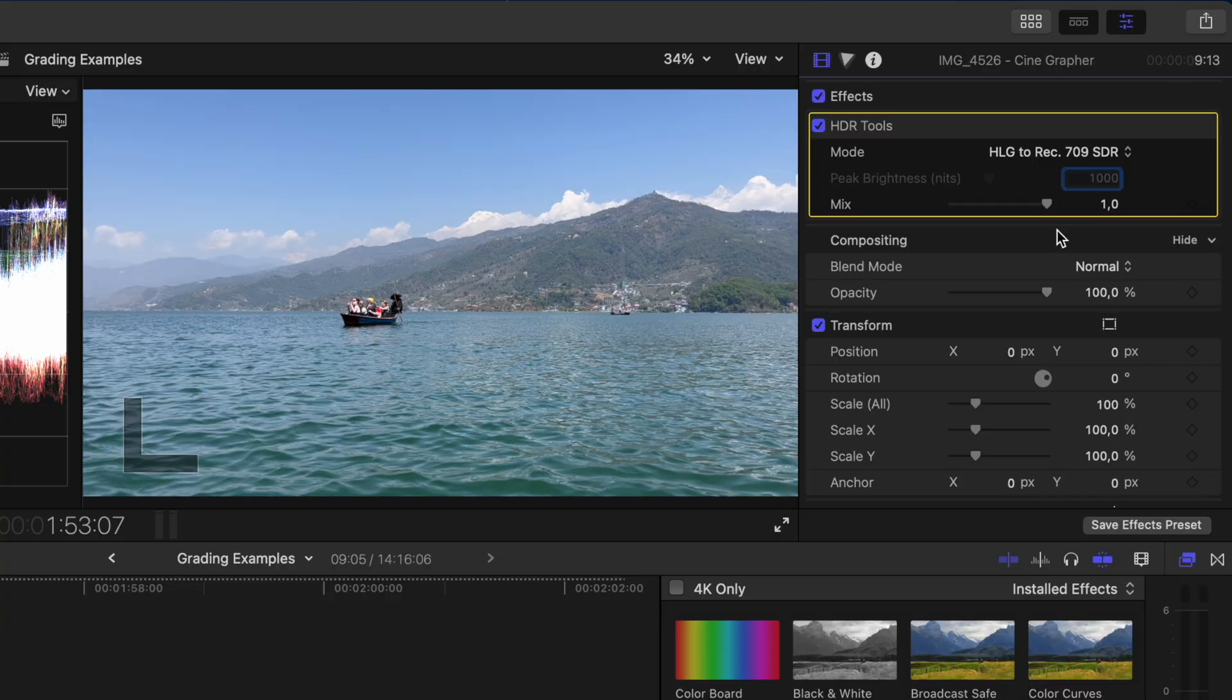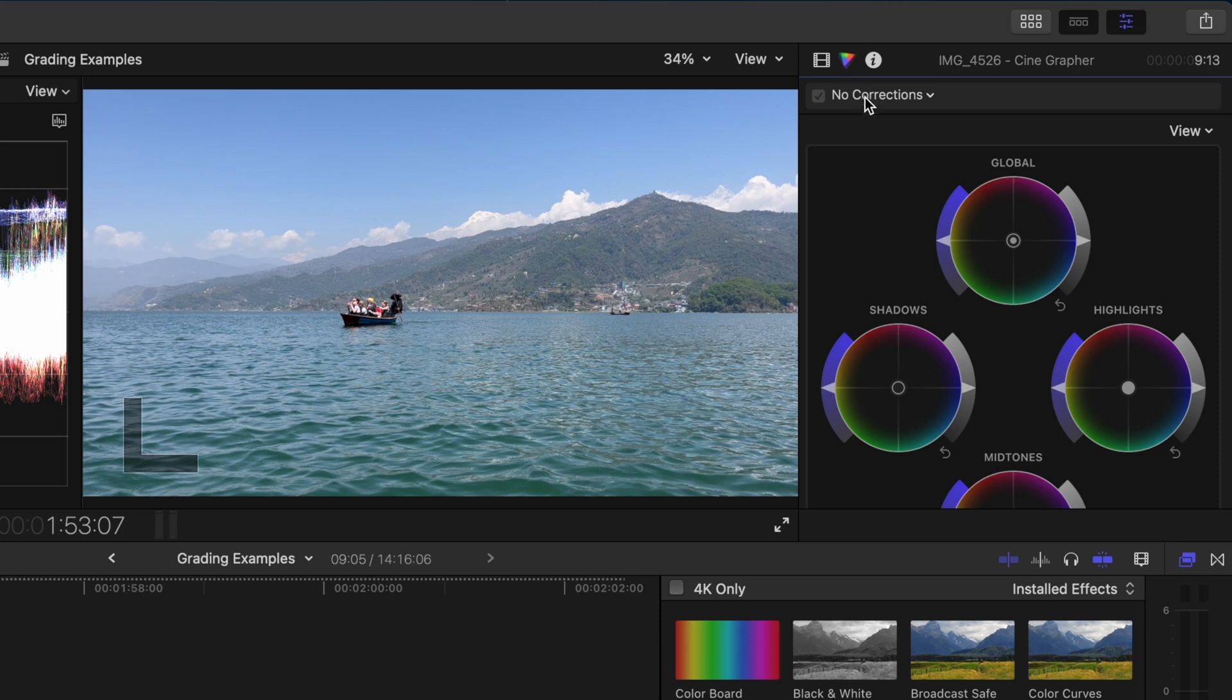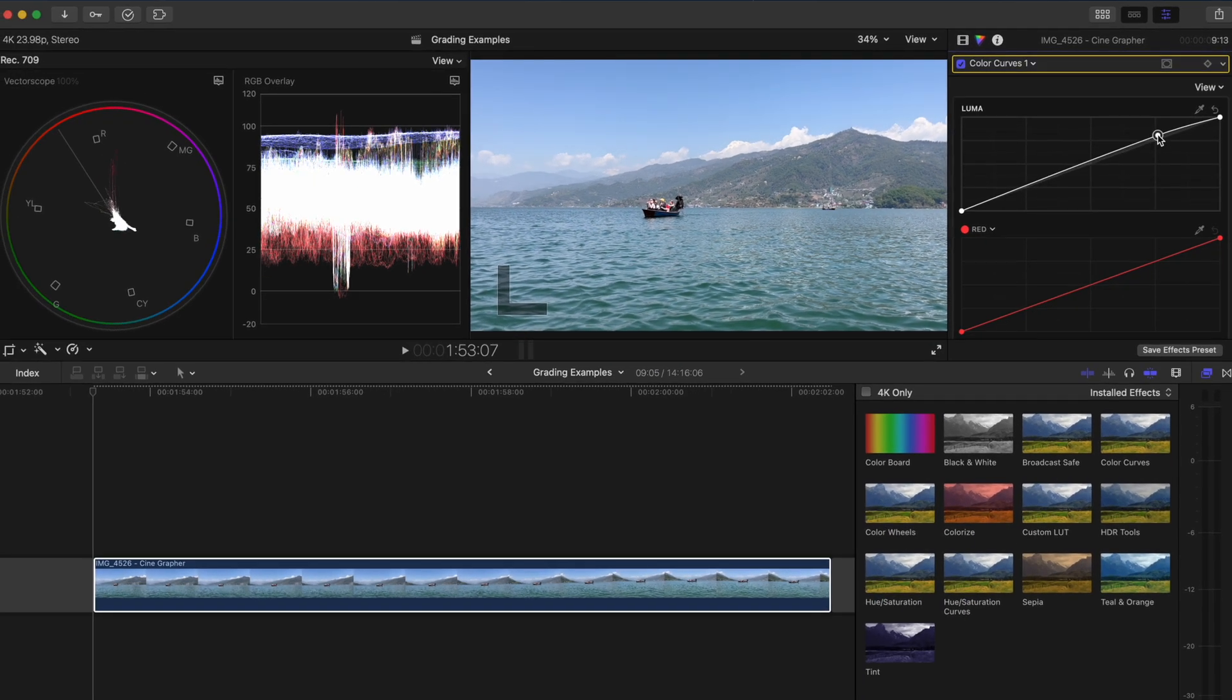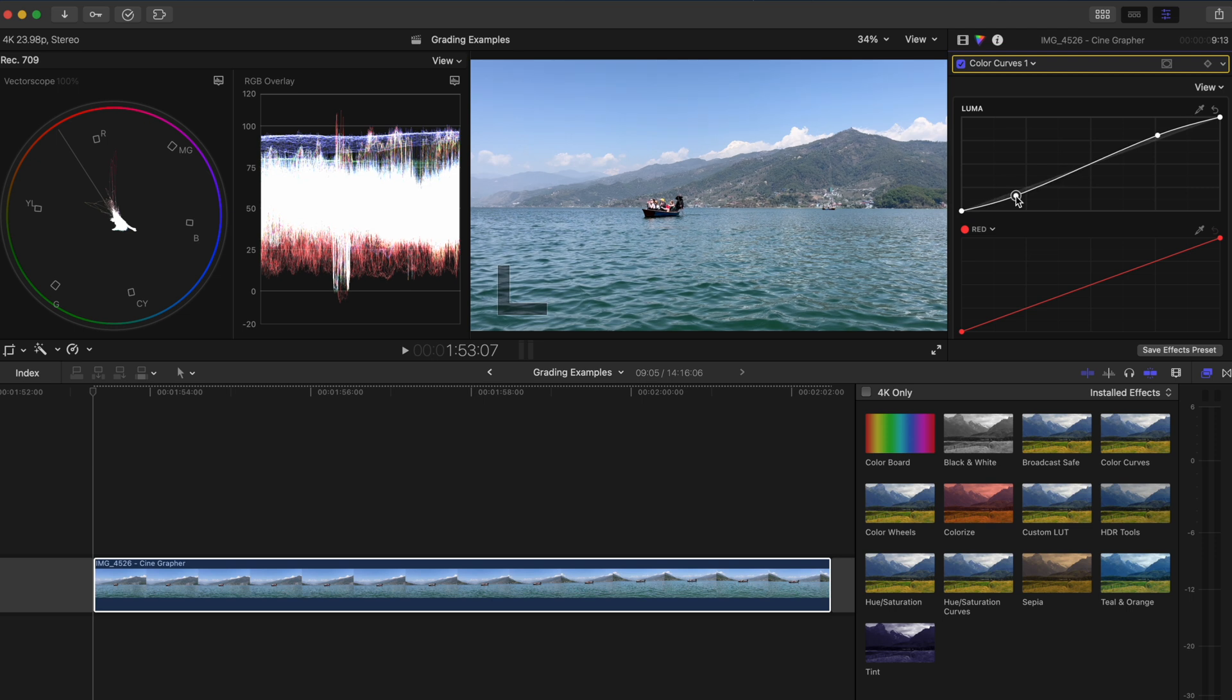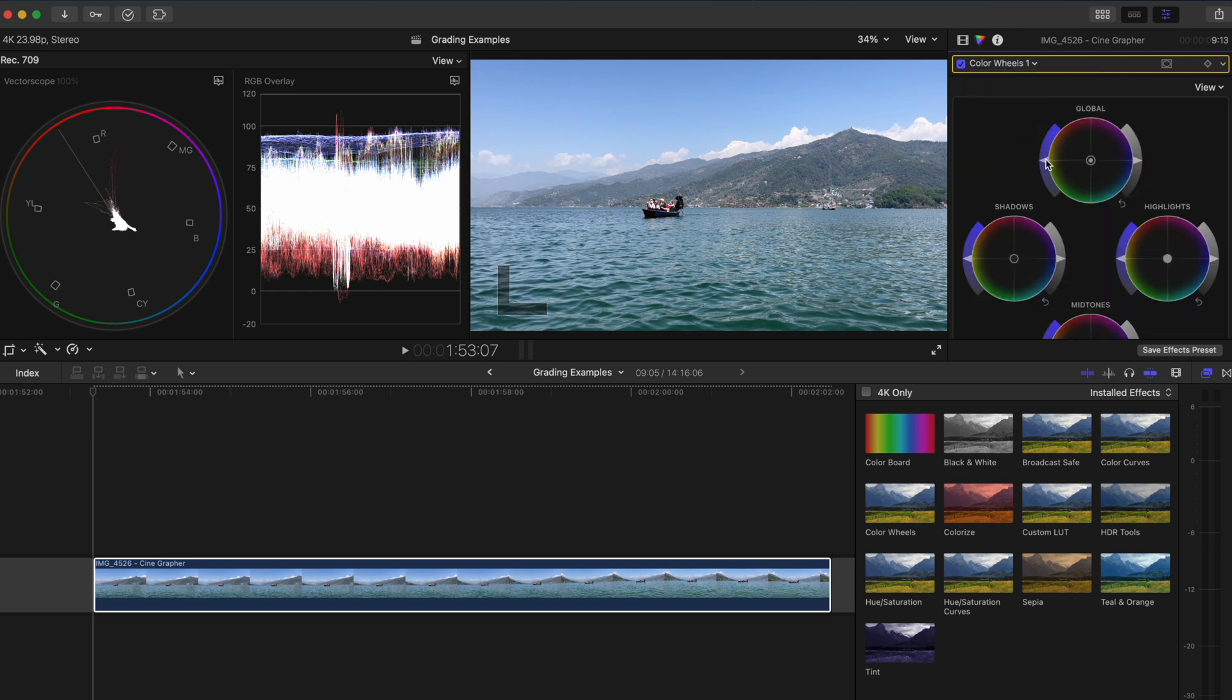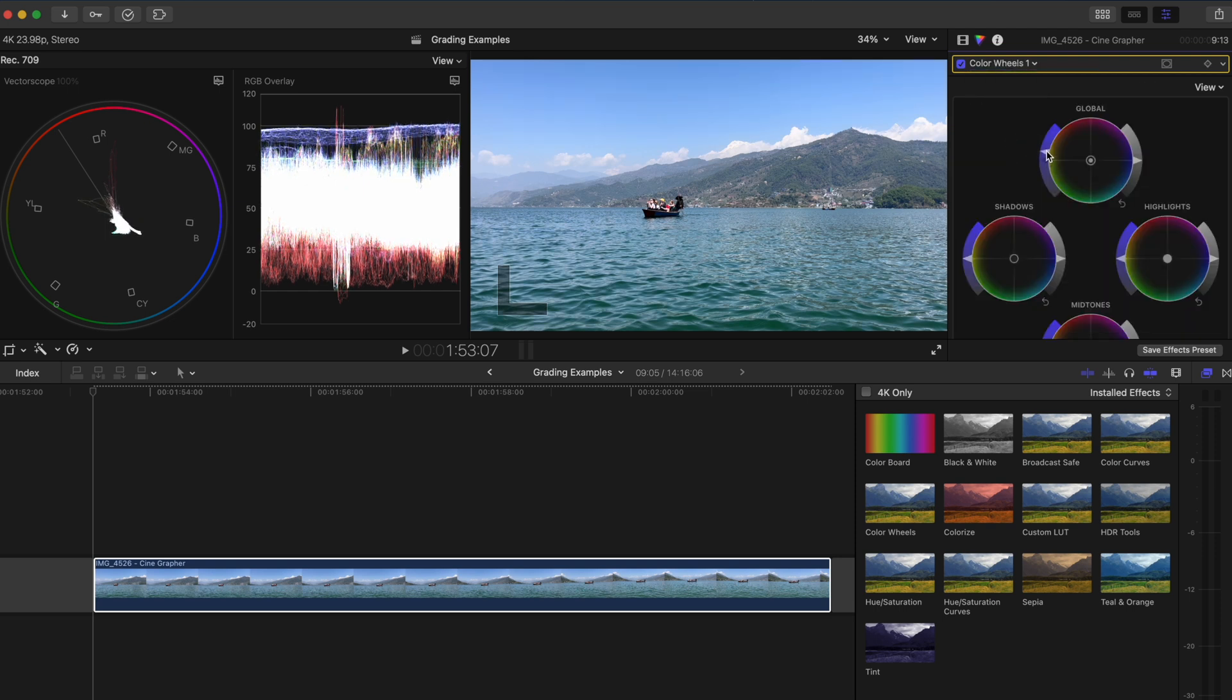With the HDR clip converted to SDR the first thing I'm going to do here is add a color curves adjustment so that I can increase the contrast. I'll gently boost the highlights and I'll drop the shadows a little bit. I'll also lift the black point so I'm not crushing the blackest parts of the image too much. Next I'll add a color wheels adjustment and boost the global saturation.